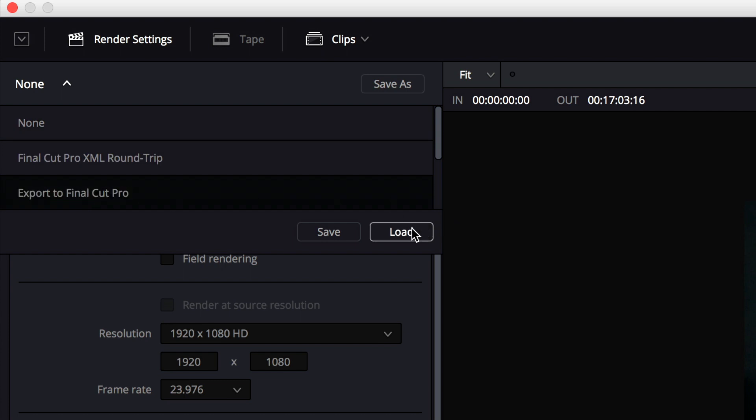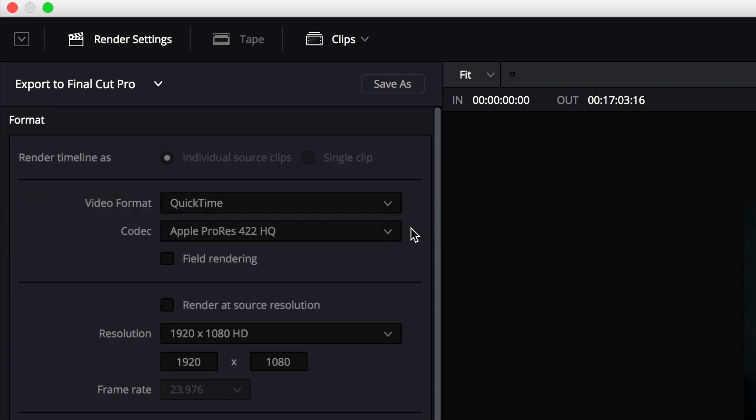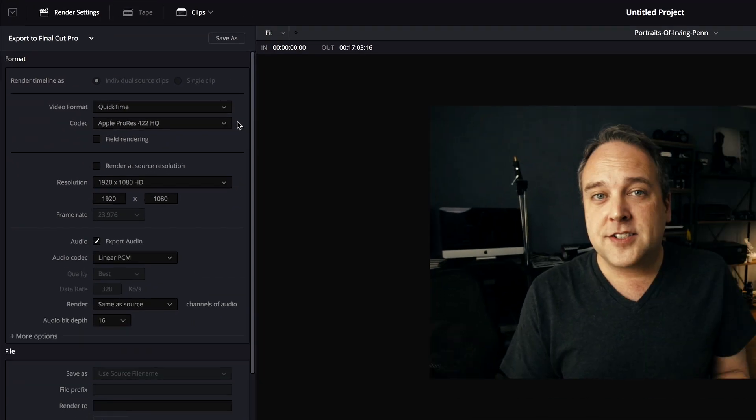I'm going to select that and say load, and it's going to load in the preset to do that. And so what it's going to do is take all of my clips and export them with an XML file to bring back into final cut or premiere or whatever it is that you're trying to do from there.